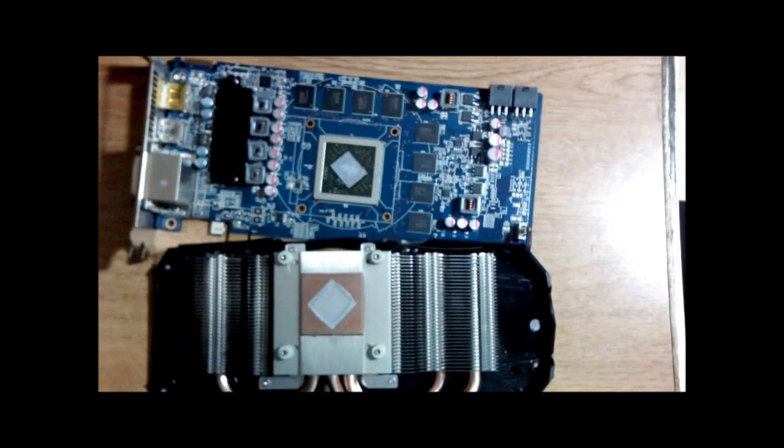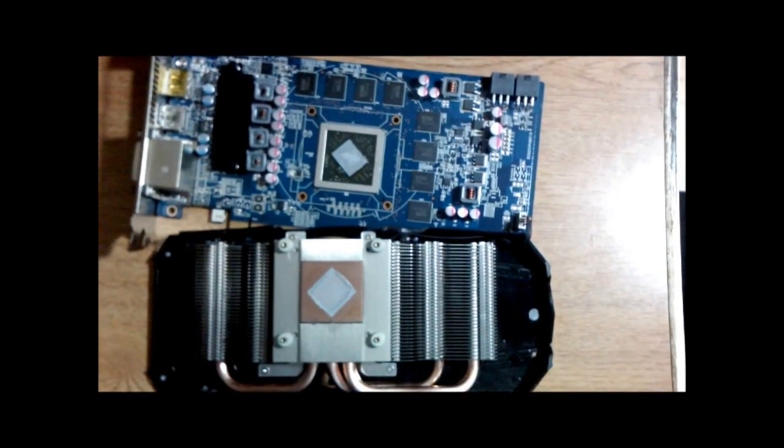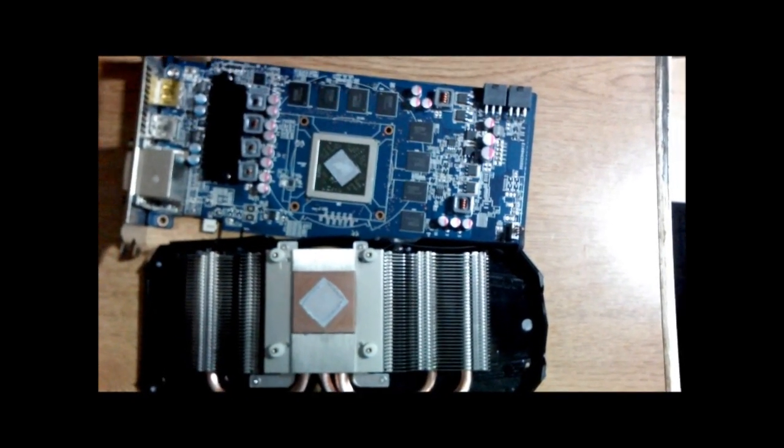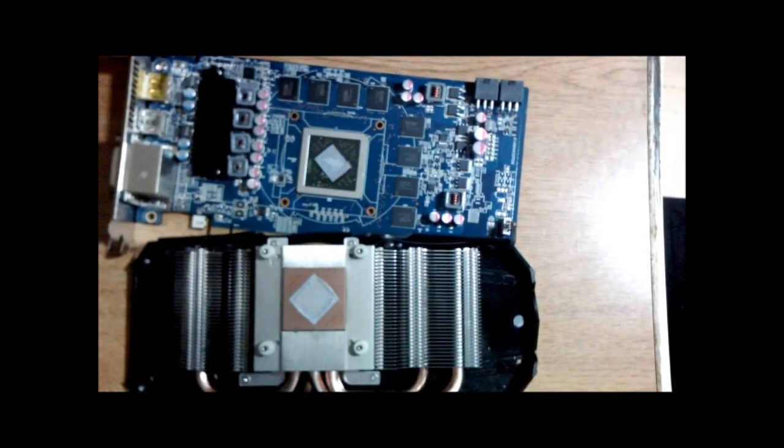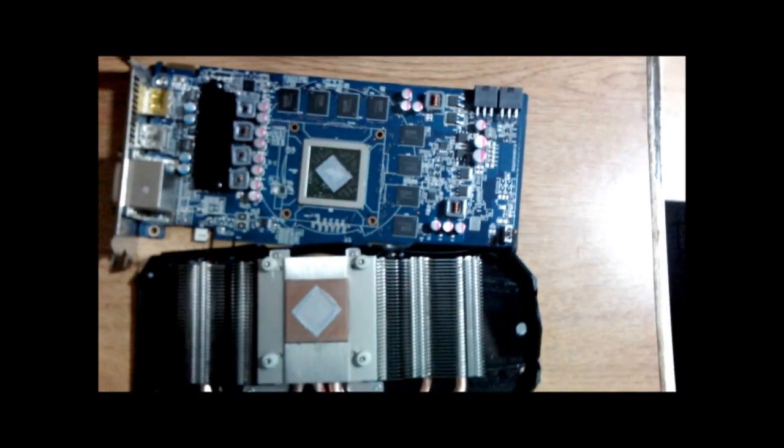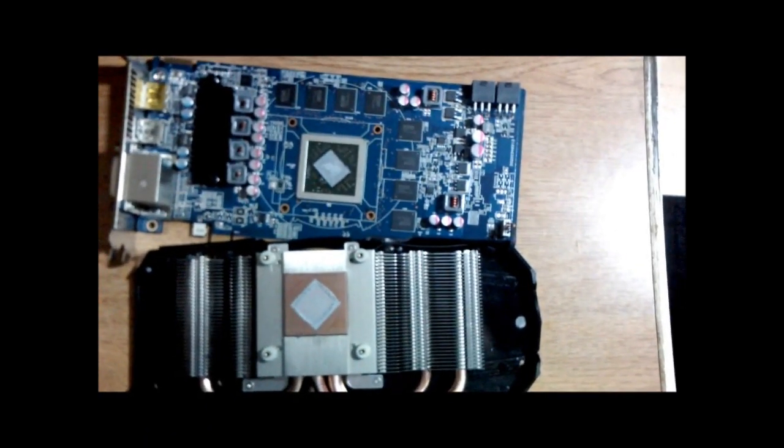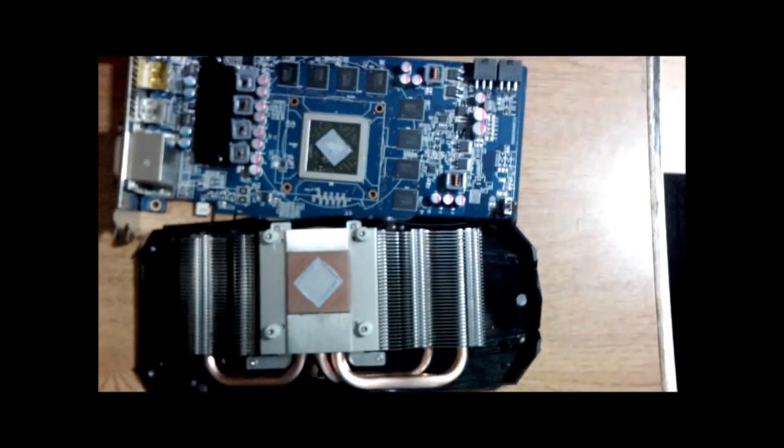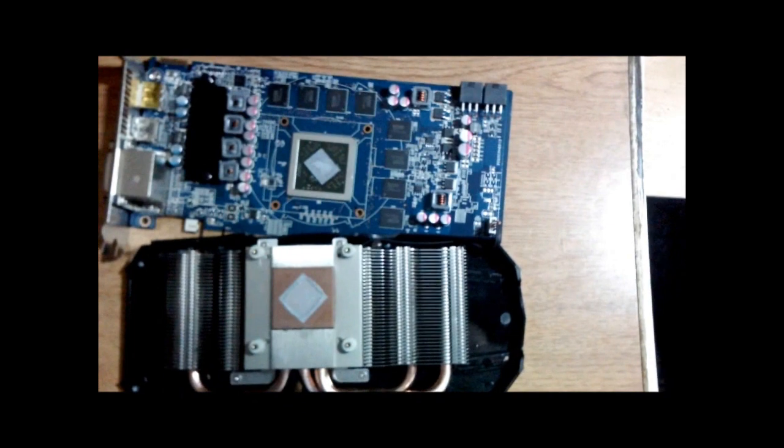Okay. I have removed those four screws. I've given it a slight wiggle and they separate very easily.